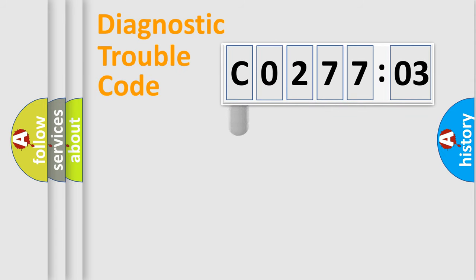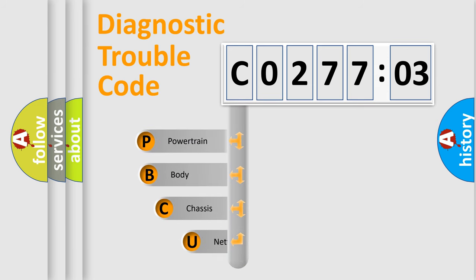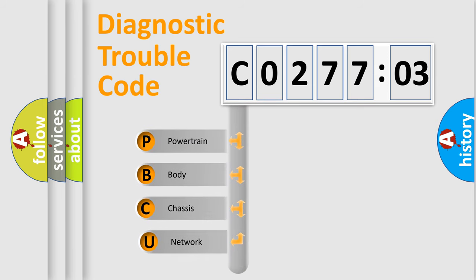First, let's look at the history of diagnostic fault code composition according to the OBD2 protocol, which is unified for all automakers since 2000.